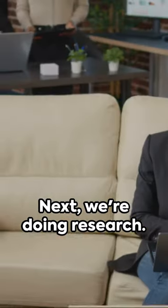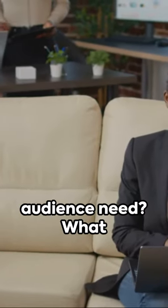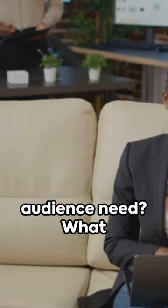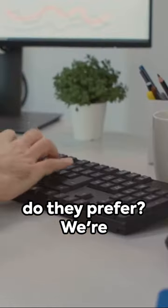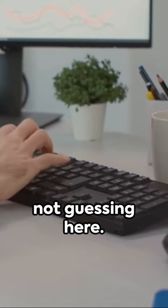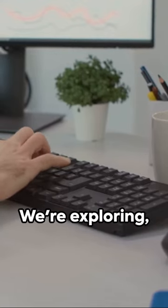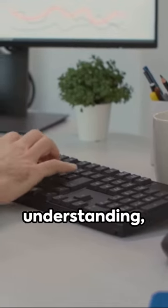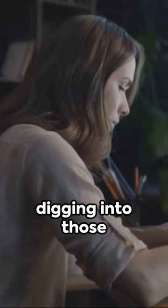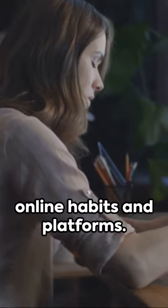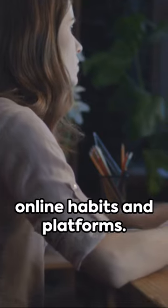Next, we're doing research. What does your audience need? What do they prefer? We're not guessing here. We're exploring, understanding, digging into those online habits and platforms.